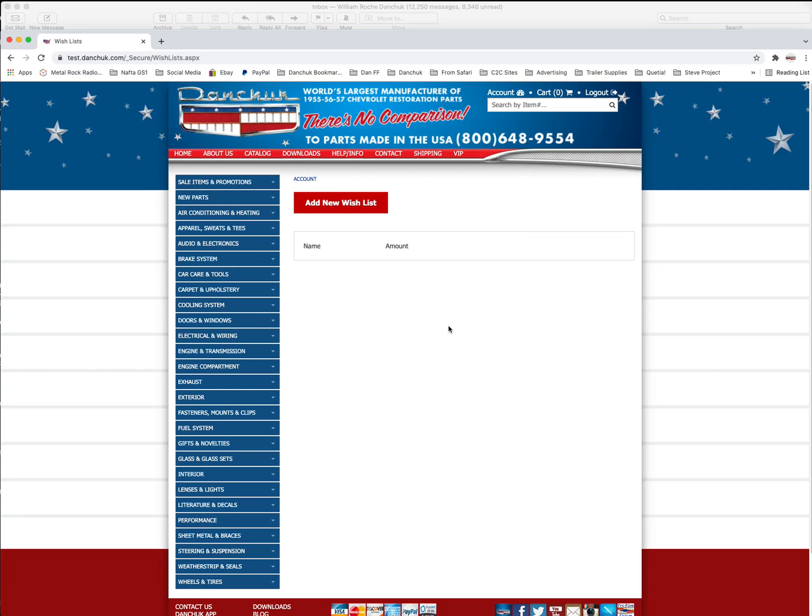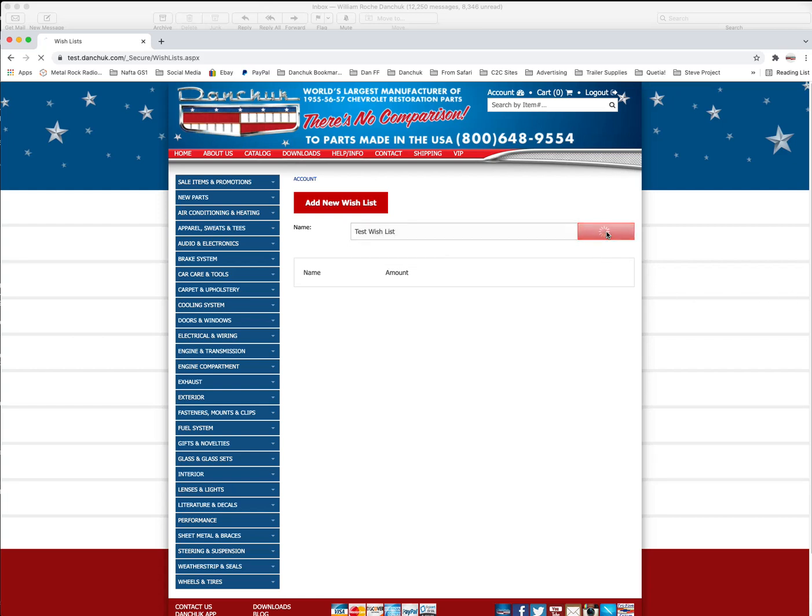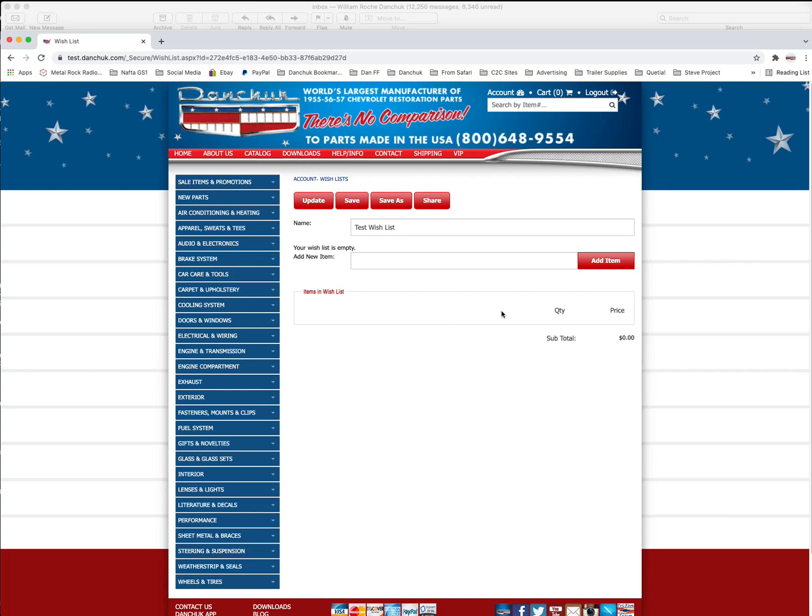So let's add a new wish list here. We'll call it test wish list. And we'll save this. And there we have the test wish list right here. Okay. So we've done that. We want to view it. We're going to click on view. You can see there's nothing in it.